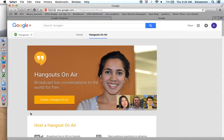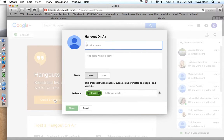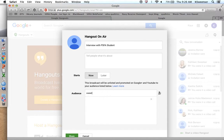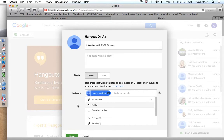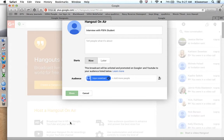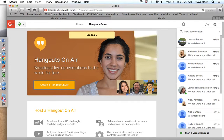Go ahead and click that, and then you're going to create a Hangout on Air. You need to give it a name — for example, 'Interview with PSFA student.' Make sure it's starting now. I don't want it to be public; I only want it to be visible to the person I'm going to be interviewing. Copy and paste that person's email into the audience block, and then press Share. It will now create your Google Hangout.